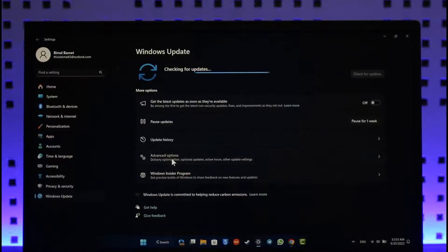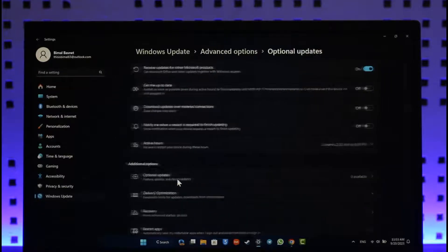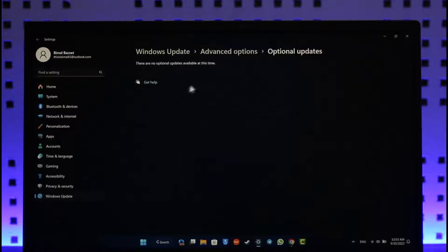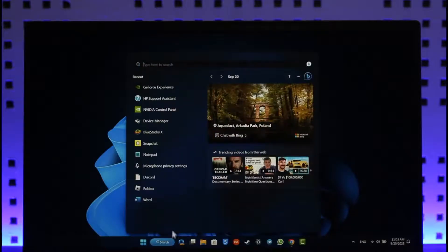After that, go to Advanced Options, then go to Optional Updates. Check if there's any sort of optional updates and make sure to clear that out. Once you've done that, open up the search menu and simply open Device Manager.